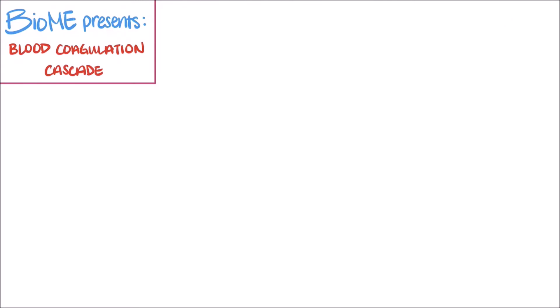Hi everyone! In this video, we are going to go over the blood coagulation cascade, which is composed of the extrinsic, intrinsic, and common pathways.